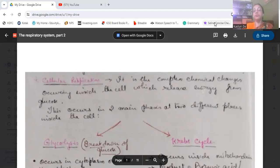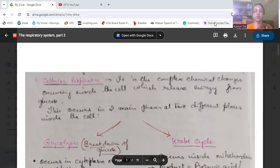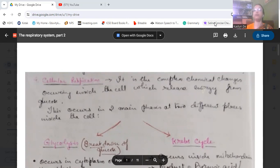We ended last time at cellular respiration. Cellular respiration is a chemical change occurring inside the cell where energy is released from glucose — that is, from the carbohydrates in the food we take in. The glucose is broken down to give energy at the cellular level.